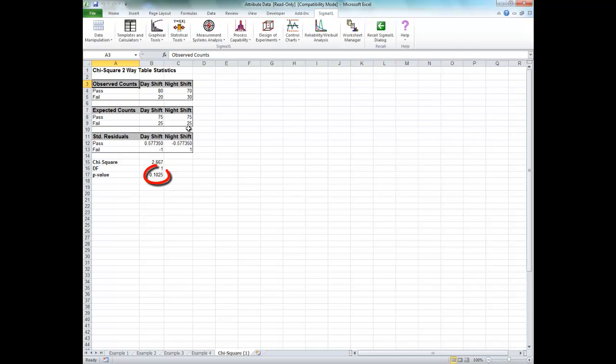Since the p-value of 0.1 is greater than 0.05, we fail to reject the null hypothesis.